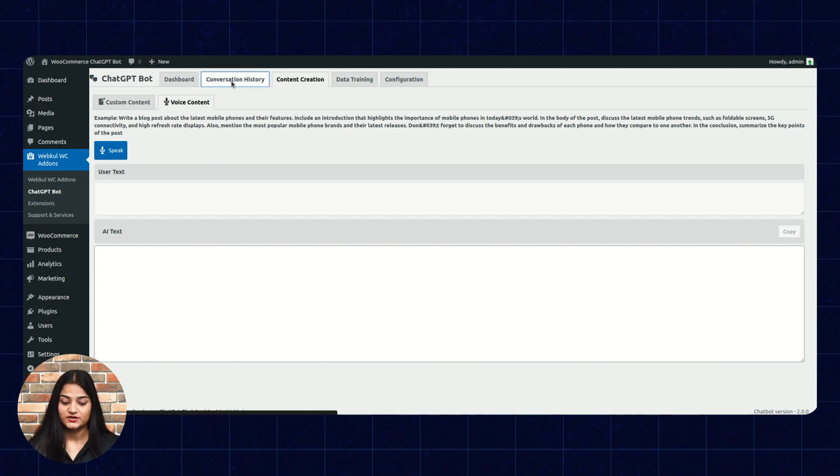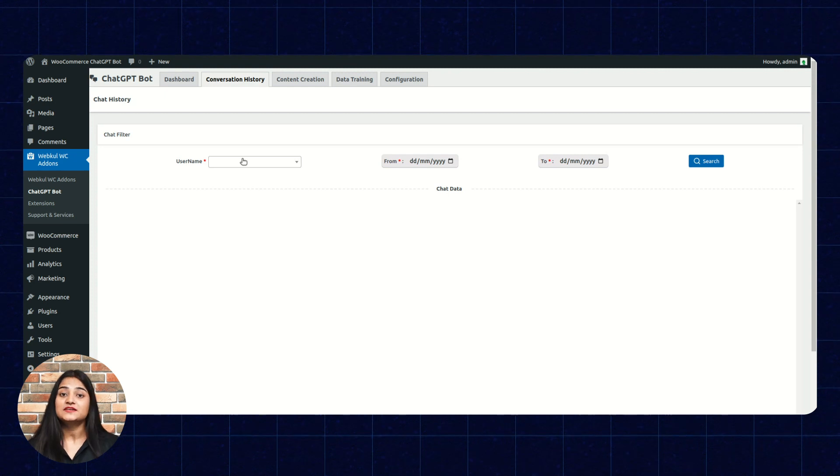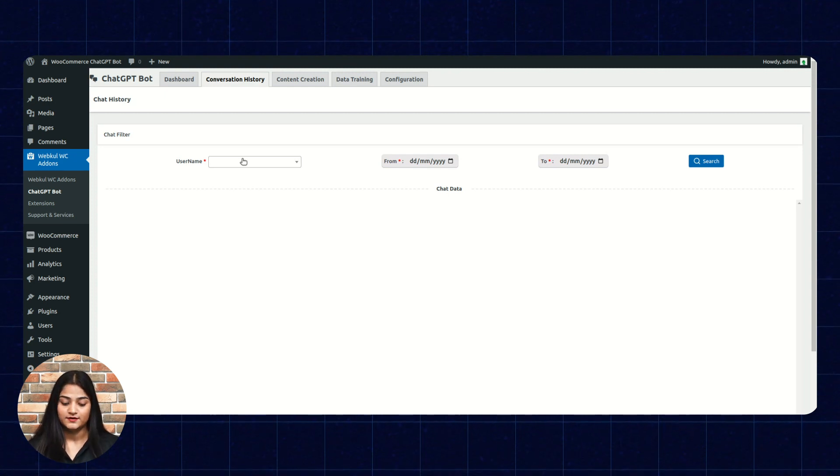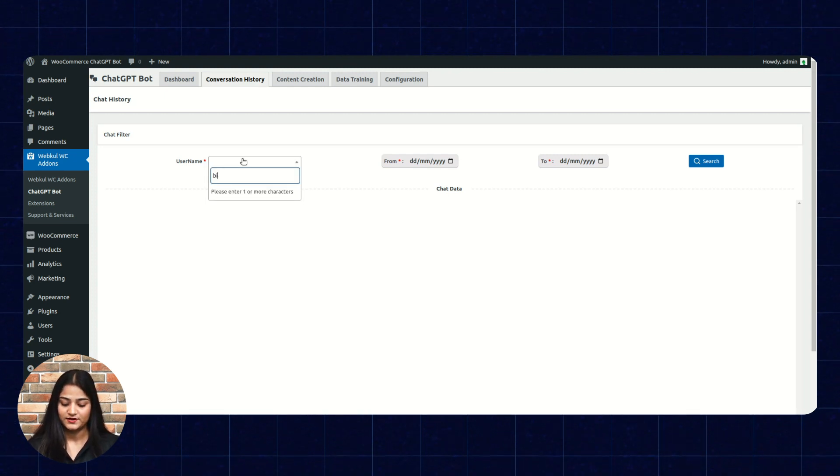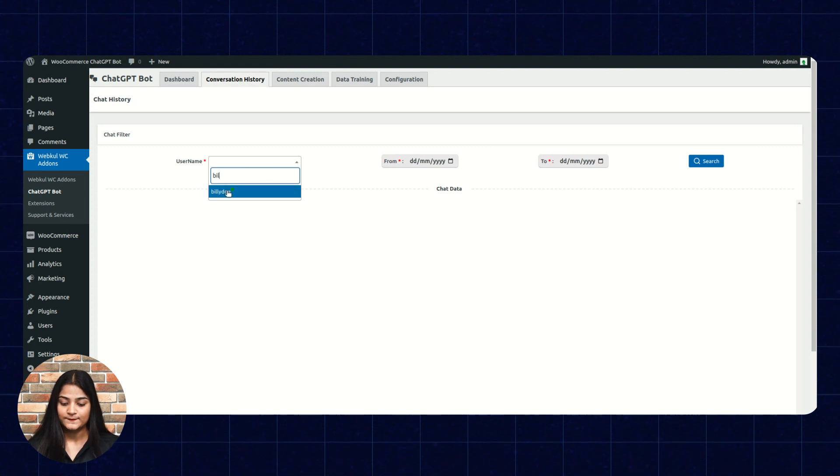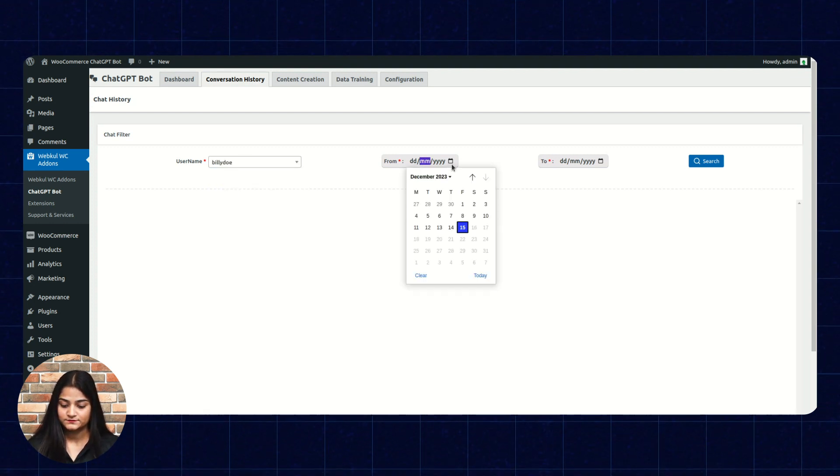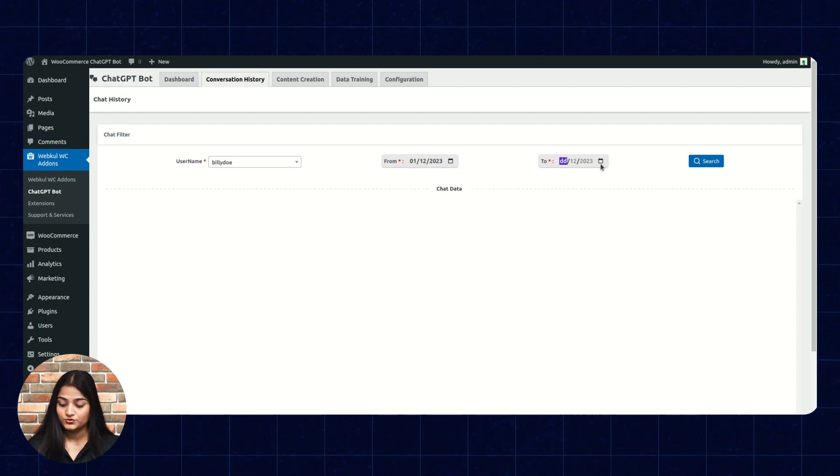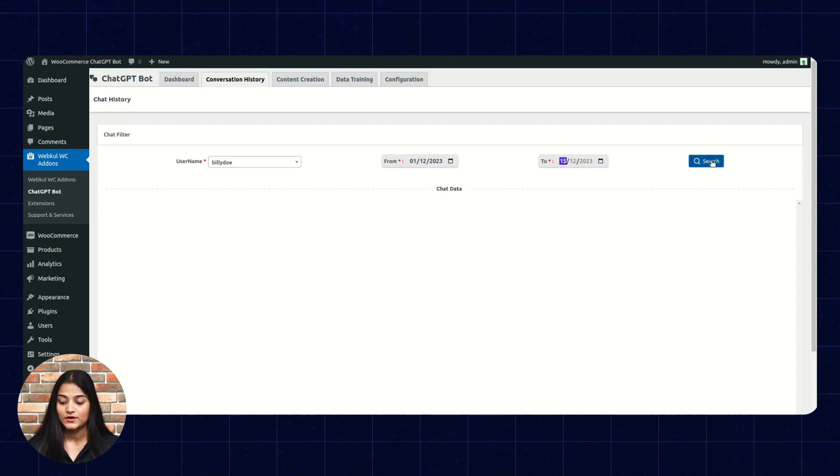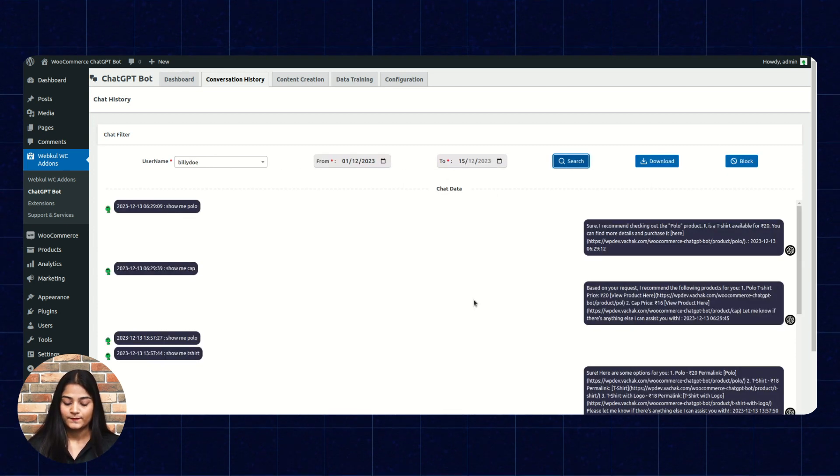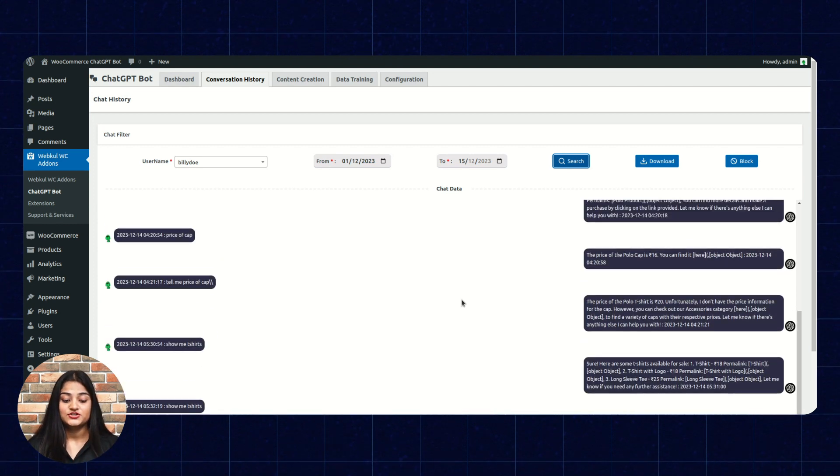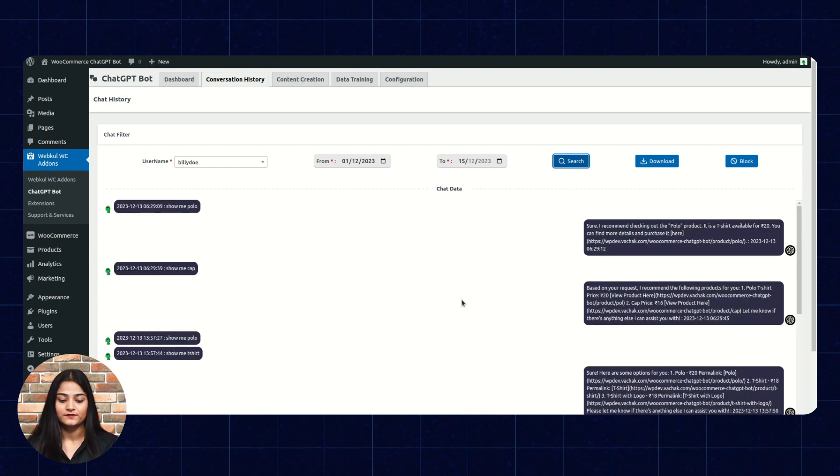Conversation history. Here, you can check the conversation history by updating the username. For example, I am writing the username. From date. To date. Click on search. Here, you can check the conversation between the user and the admin.